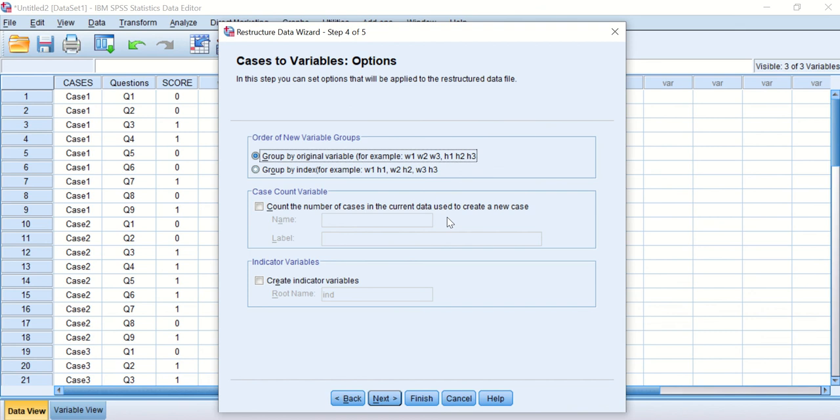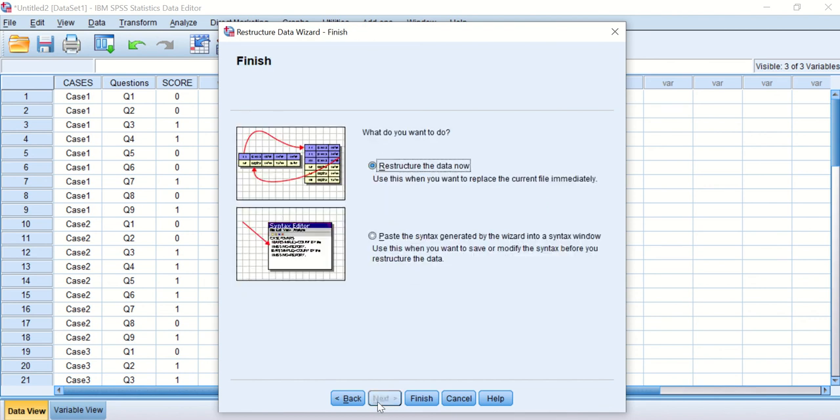The next window asks how do you want to order these variable groups—how do you want the output to look like? I need it to be grouped by index. Click on Index and then click Next.